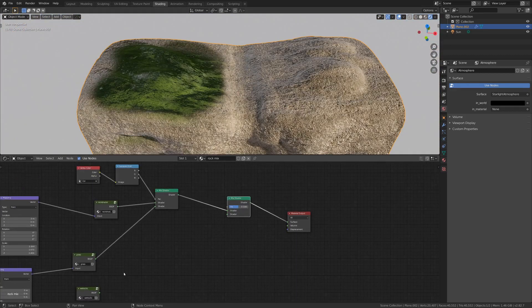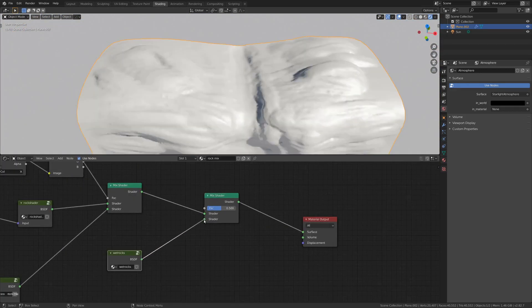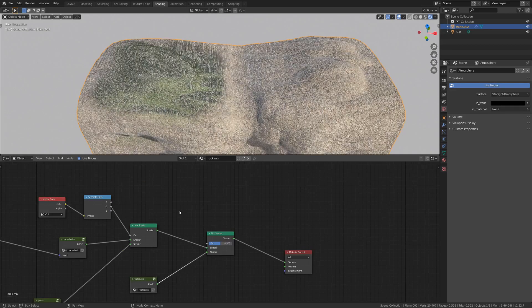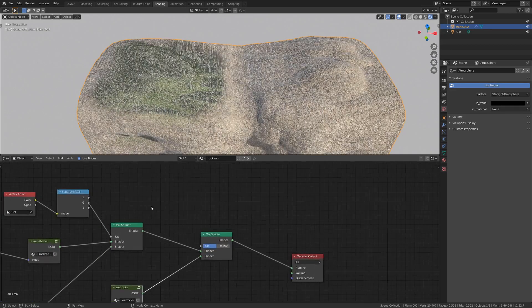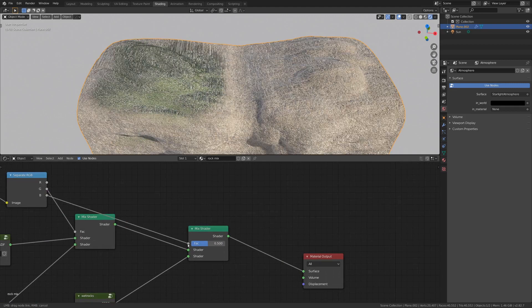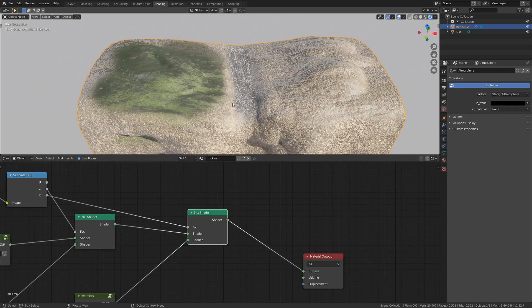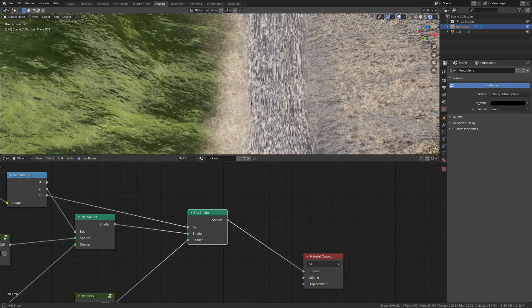And then for the other rocks, I'm just going to duplicate the mix shader, and we can plug that right into there. It's trying to calculate it all here for a second, so that might take a little bit, but if we just grab the blue and drop that into the factor, then our rocks appear here.